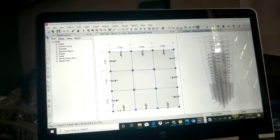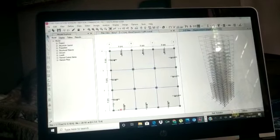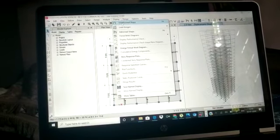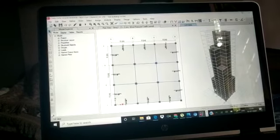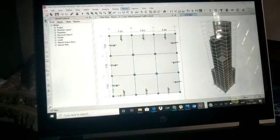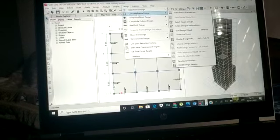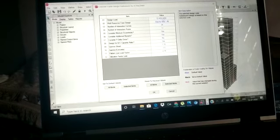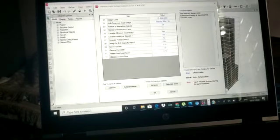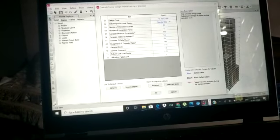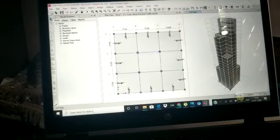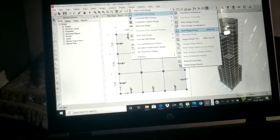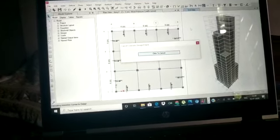As you can see on the right-hand side of the screen, the building is showing a deformed shape due to the loads. I will now display the undeformed shape. We then move to the design part — we go to Design, then Concrete Frame Design, then View/Revise Preferences. Here we select the IS code as IS 456:2000 and click OK.